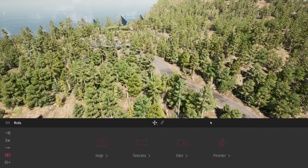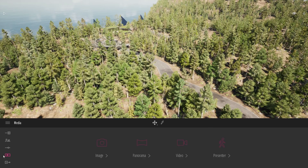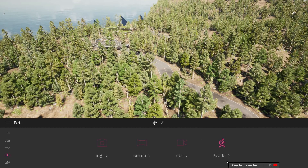So first off, what is a presenter? A presenter is a standalone viewer that doesn't require Twinmotion to run. With it you can basically create a virtual visit of your project and share it with your client. You can just launch the application and navigate through the project or follow the presentation you have set up. To create a presenter you need to go to the media section inside Twinmotion — this is the fourth media that you can export.